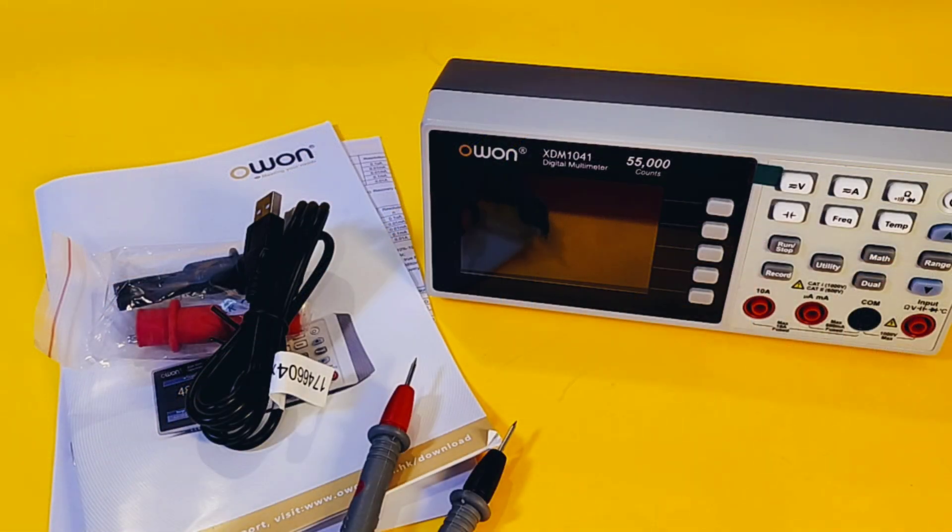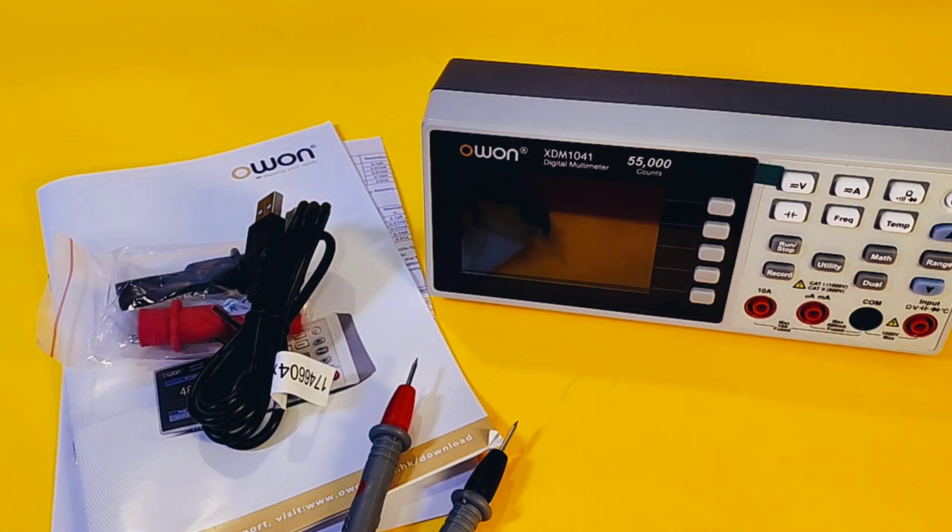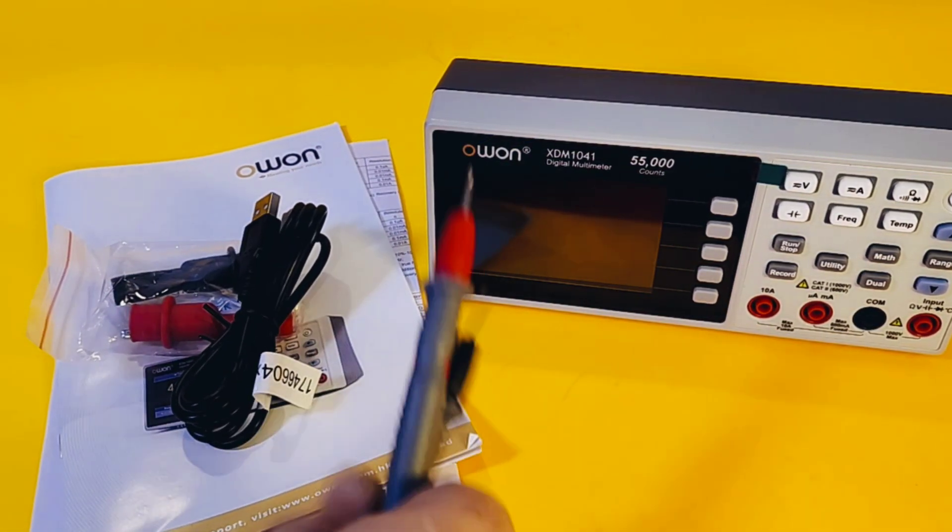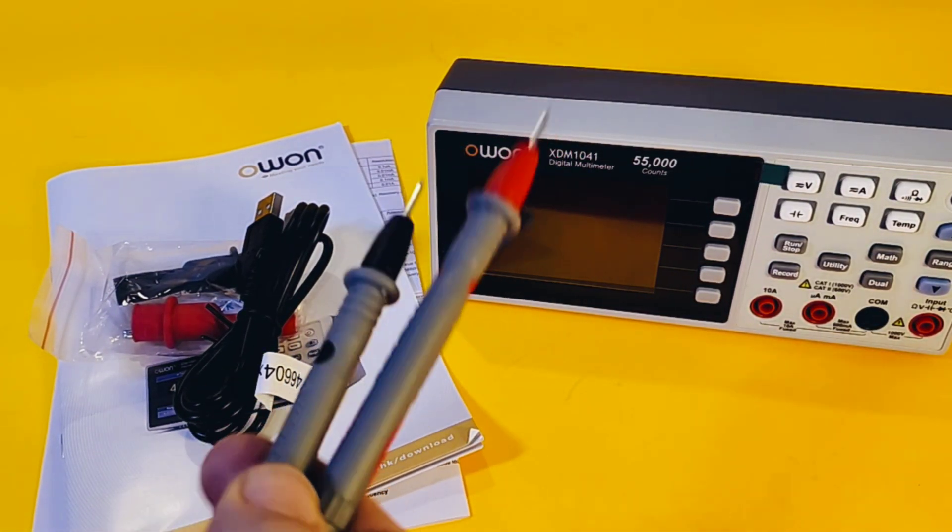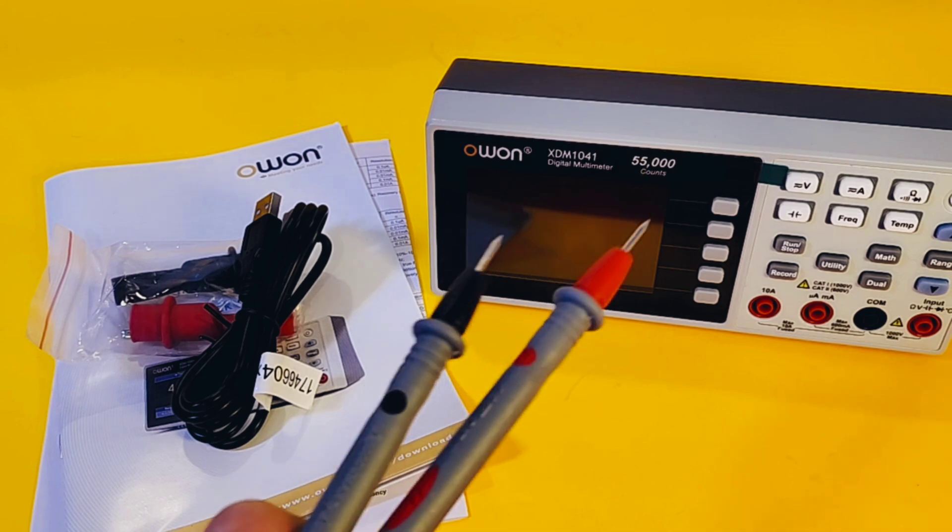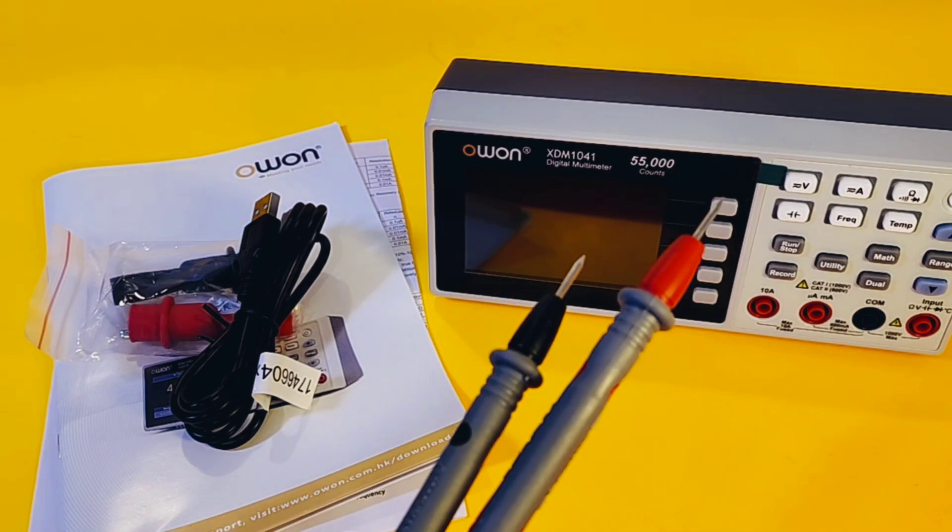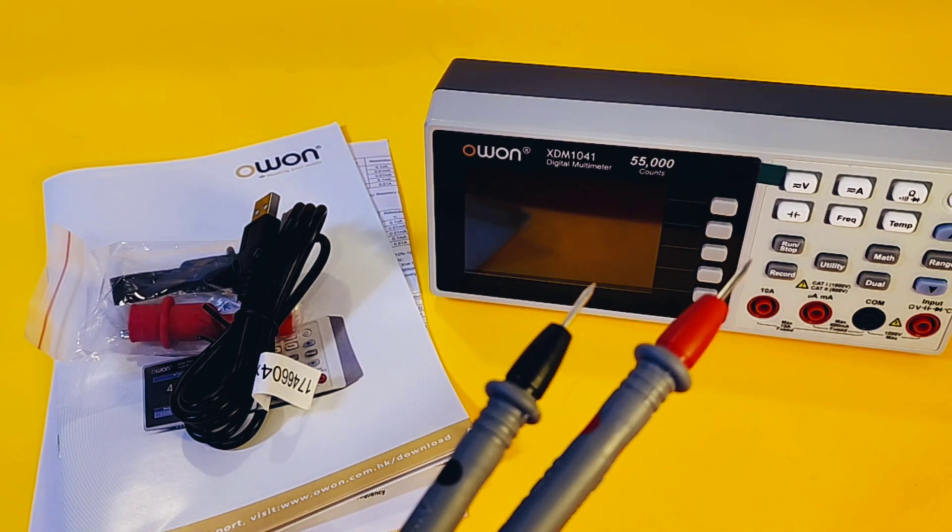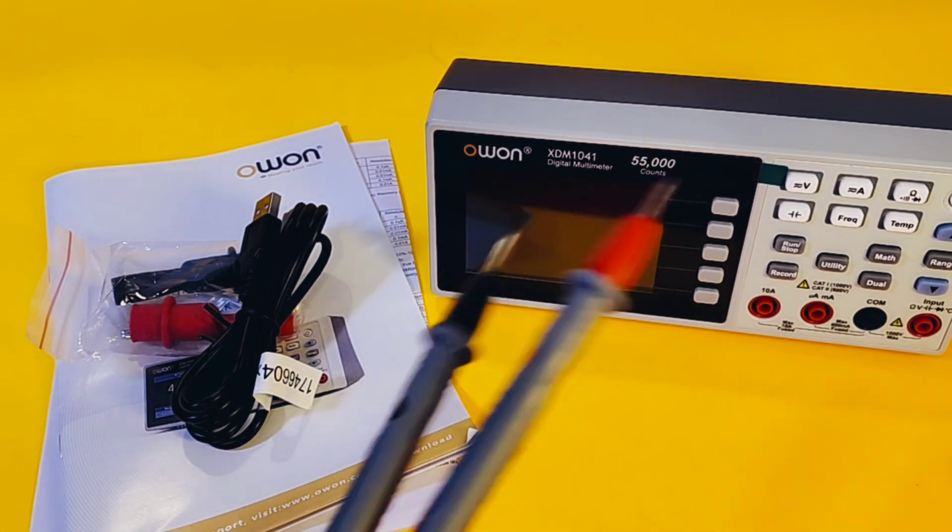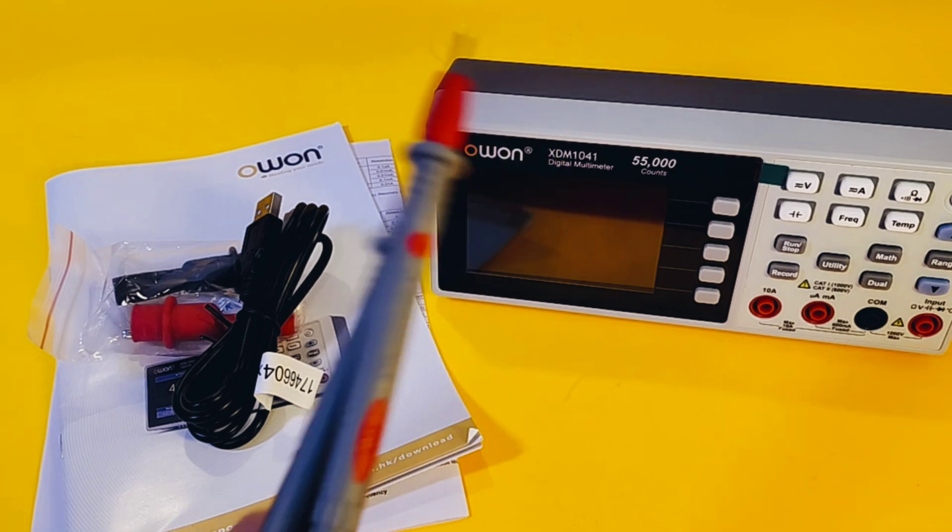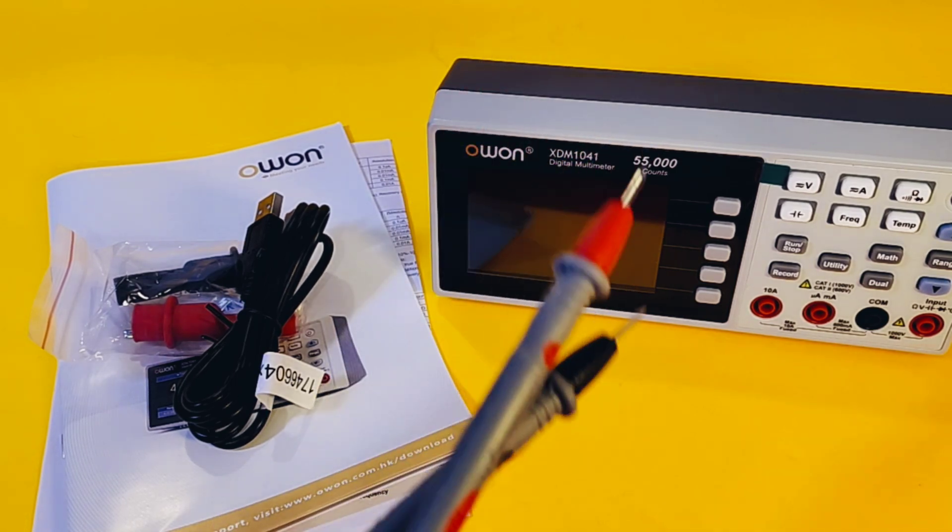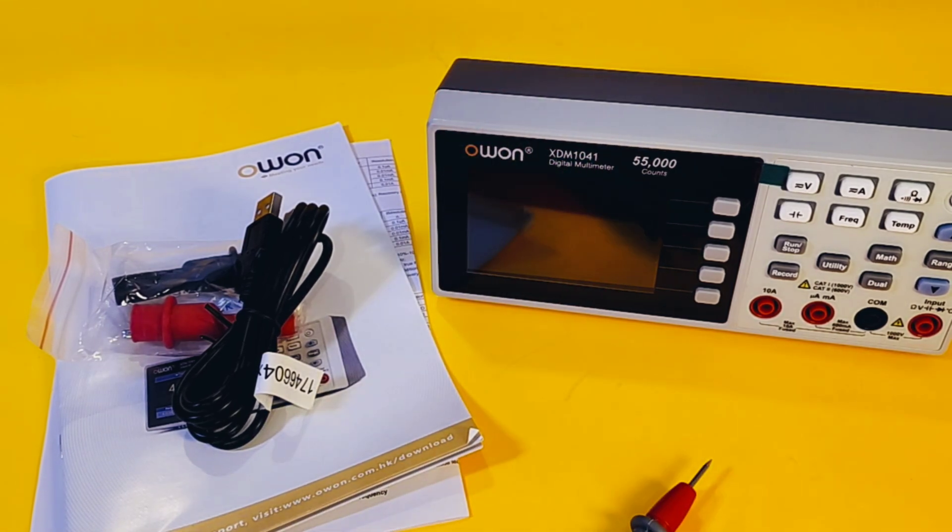You get a few things with the Owon 1041. Starting off with those test leads. We saw the exact same leads in the previous review I did on the 2041. Definitely bigger in the hand and decent leads.